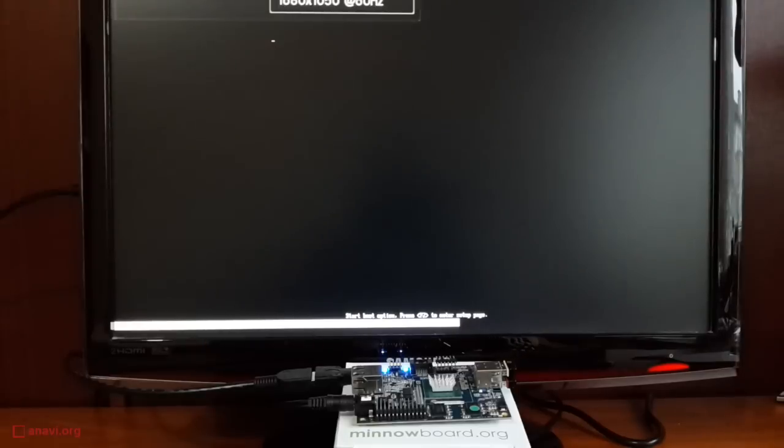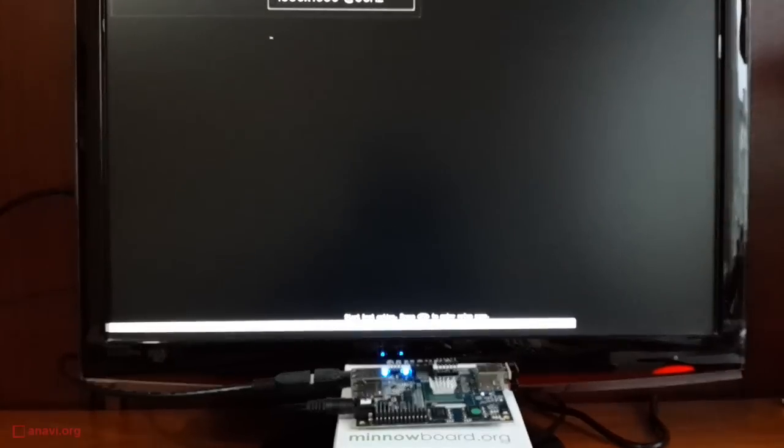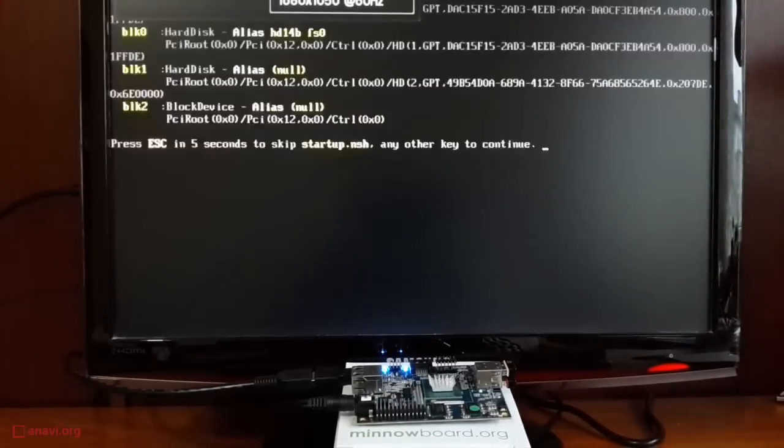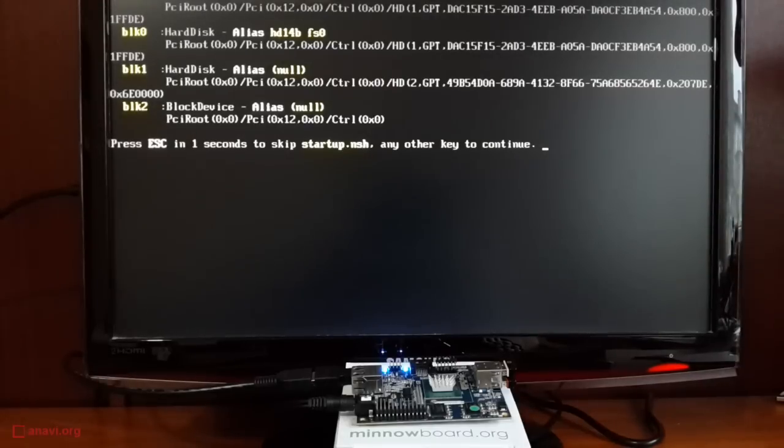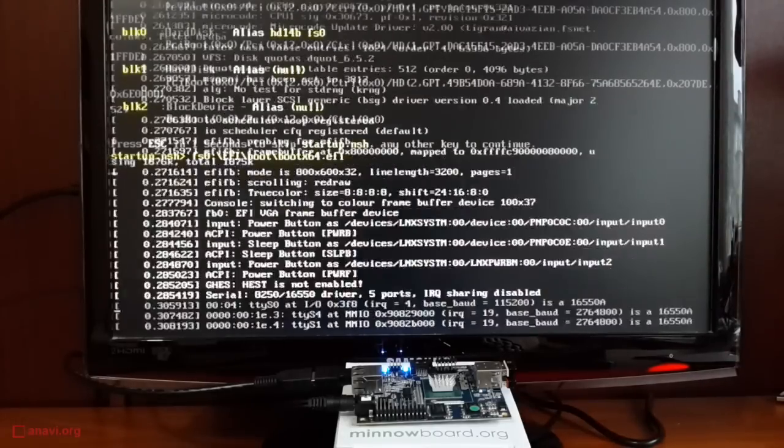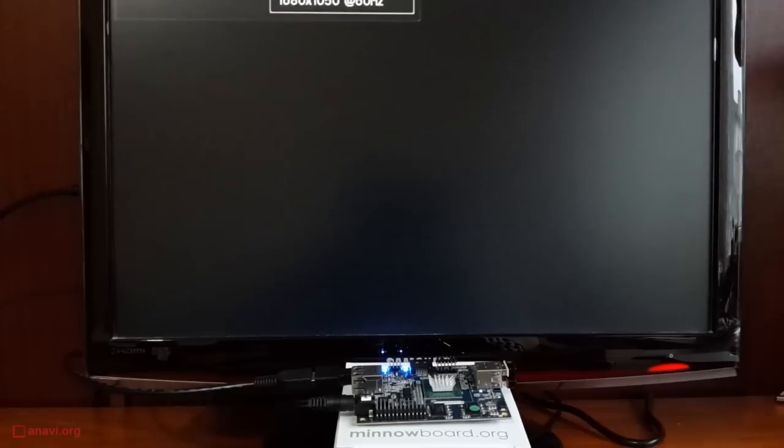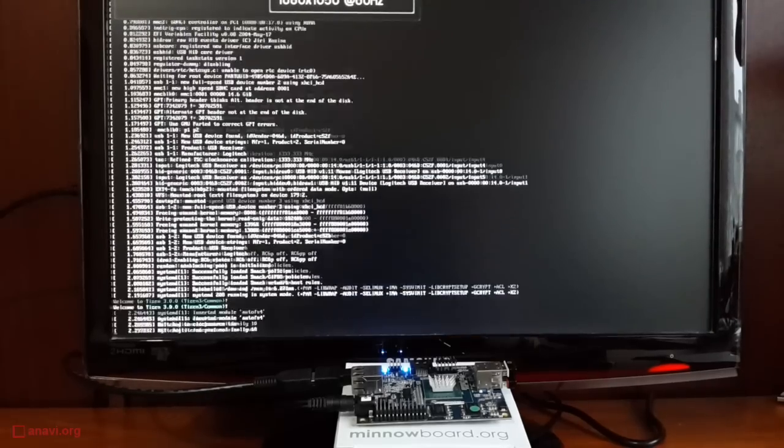Now, you will see the different stages of the Tizen booting process. Step-by-step instructions for the installation of Tizen Common or another Tizen 3 profile on MinnowBoard Max are available at the Tizen Wiki.